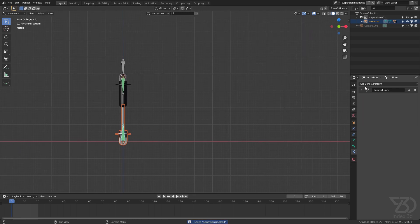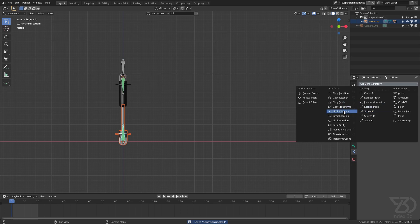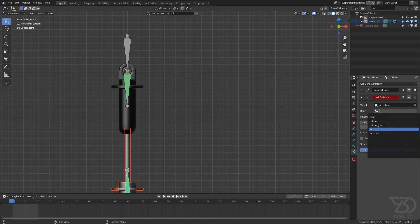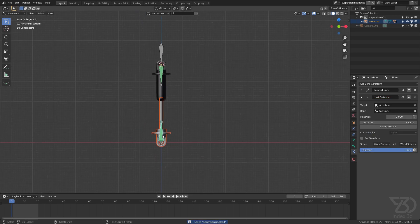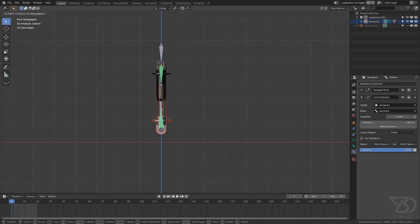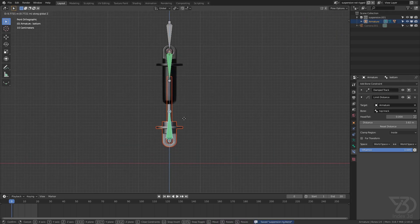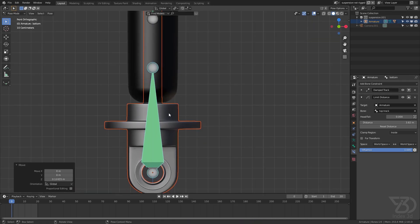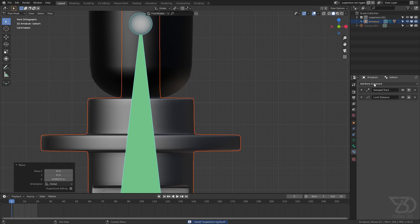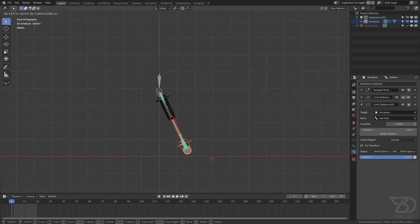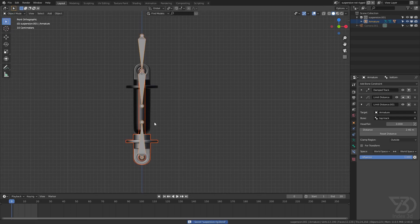Now let's add a limit distance constraint. I'll select the armature and just like last time choose 'top track'. Now if I move this down it's limited. I'll push it up to set the upper limit. Then I'll add another limit distance constraint, again select 'top track', and set it to 'outside'. Now if I move this, it's working correctly in both directions.